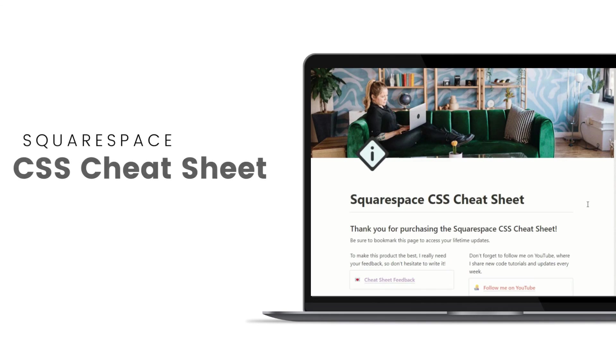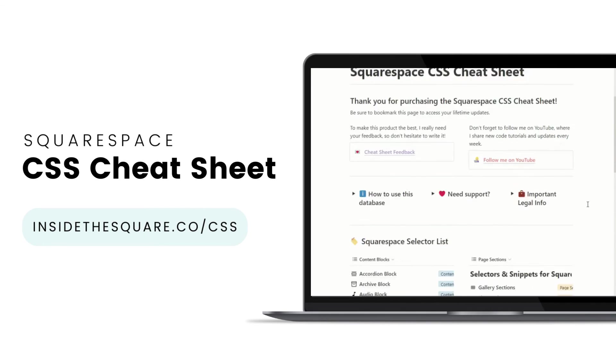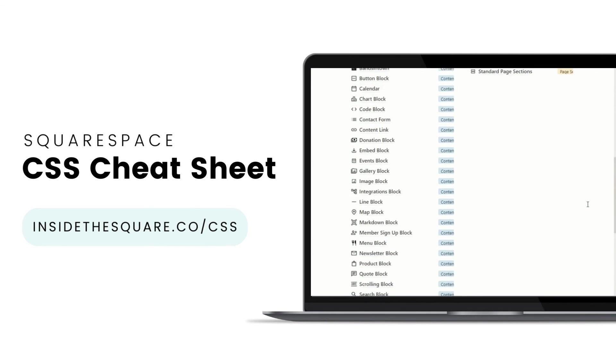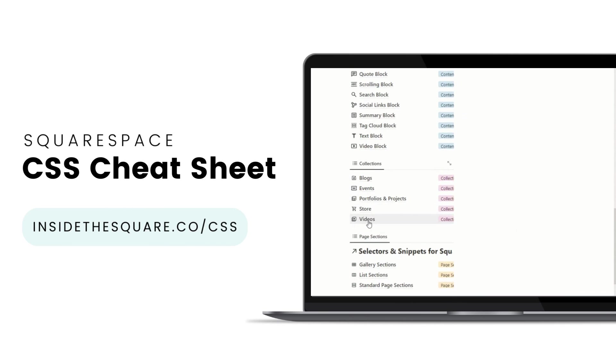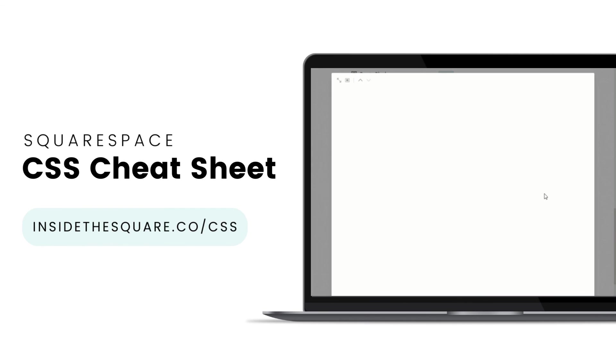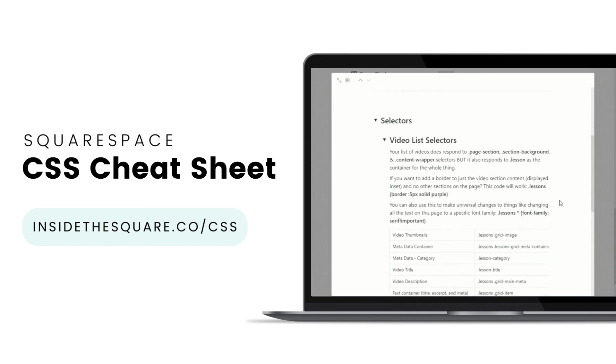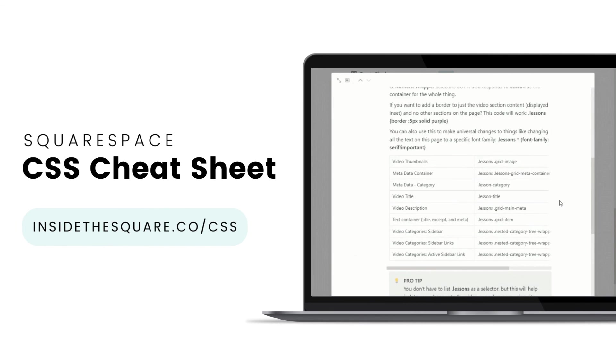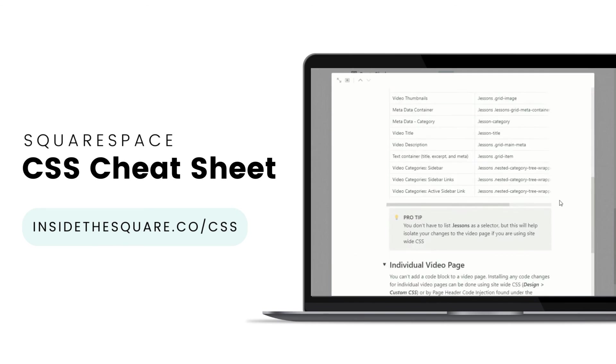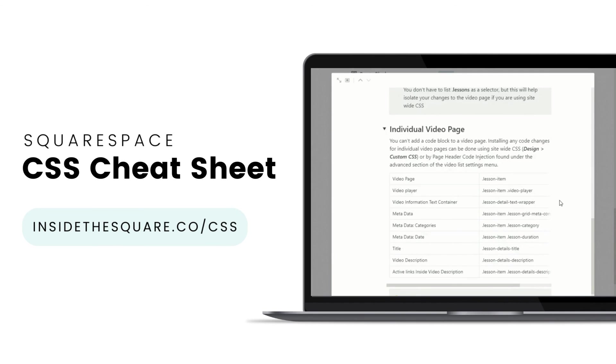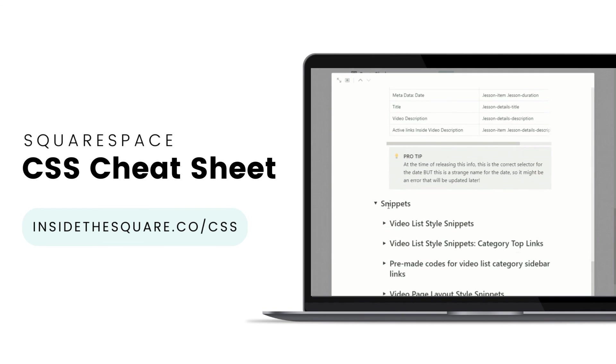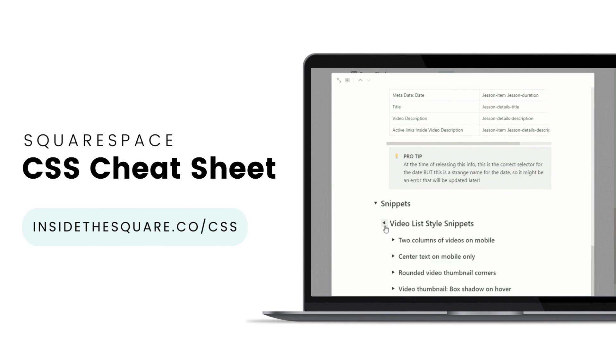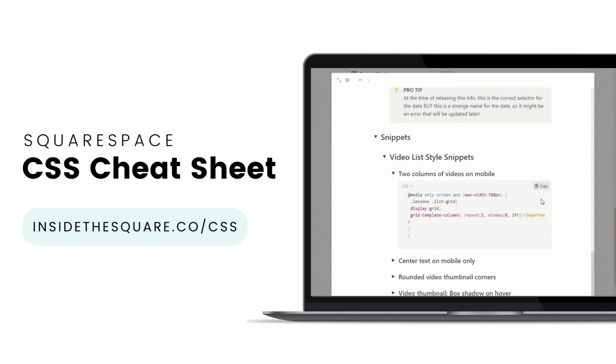If you liked this tutorial, then you are going to love my Squarespace CSS cheat sheet. I've created a Notion database to hold all of the selectors for everything I want to modify on a Squarespace website. I've packed it with pro tips and custom code snippets that you can use to make your Squarespace website uniquely yours. Get access to this game-changing database at insidethesquare.co forward slash CSS. That's insidethesquare.co forward slash CSS.